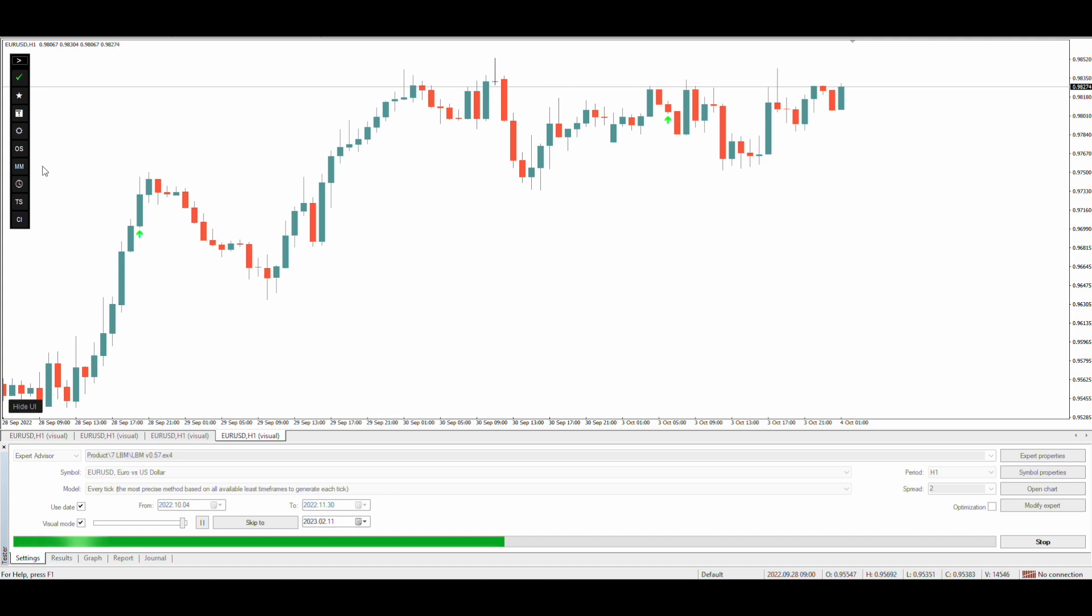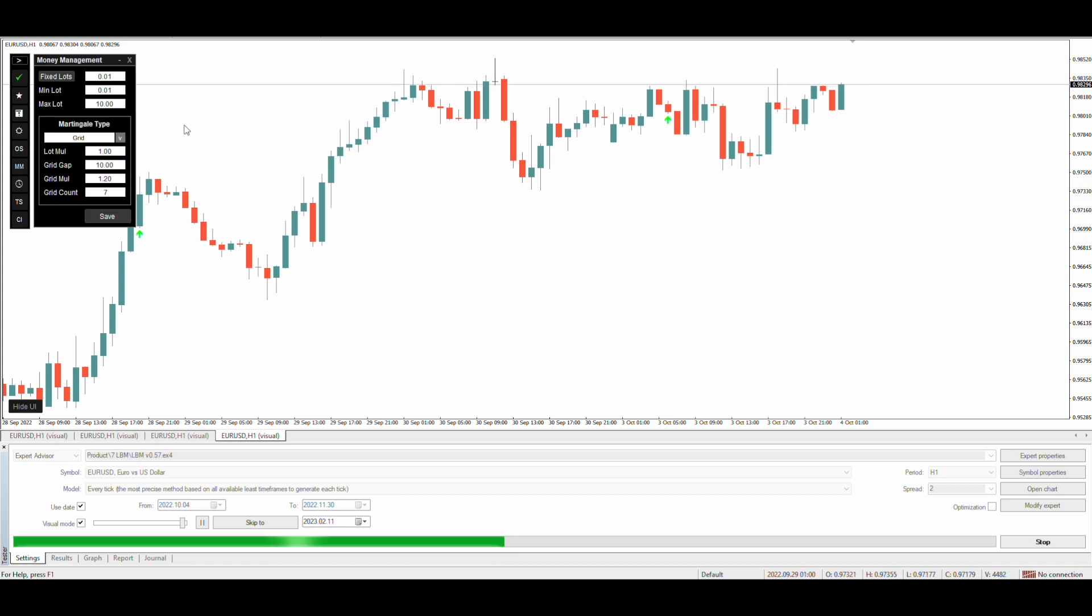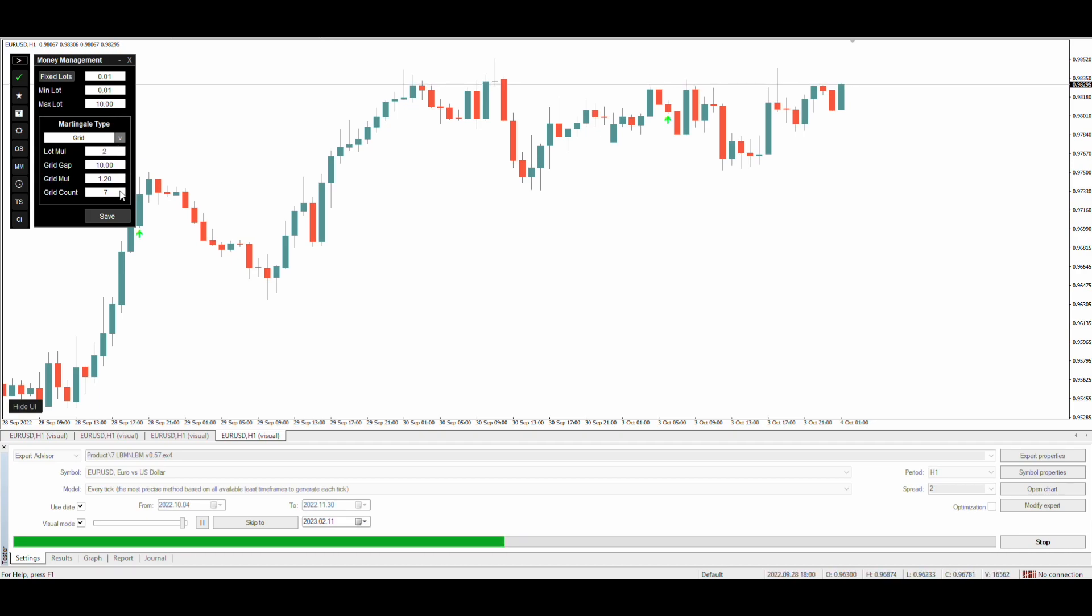It's time to set up the grid settings from the money management block. We will select the martingale type to grid and let's change the lot multiplier to 2 and everything else looks good.